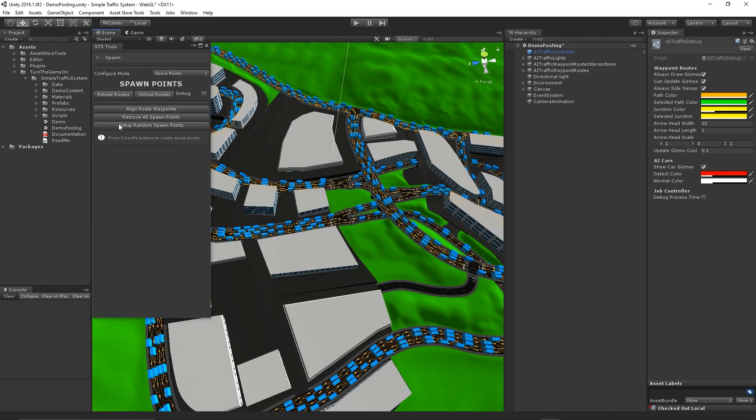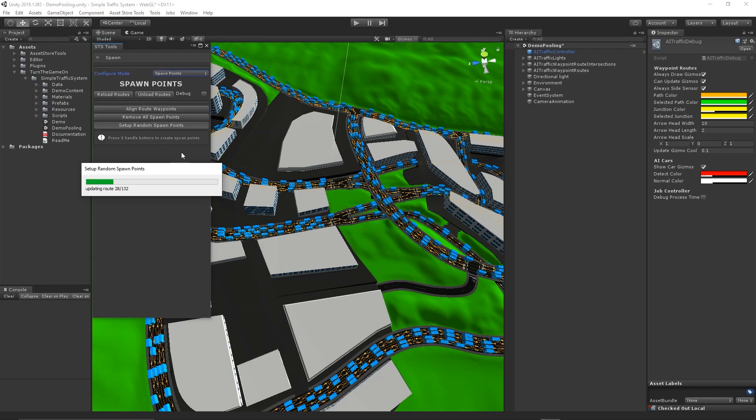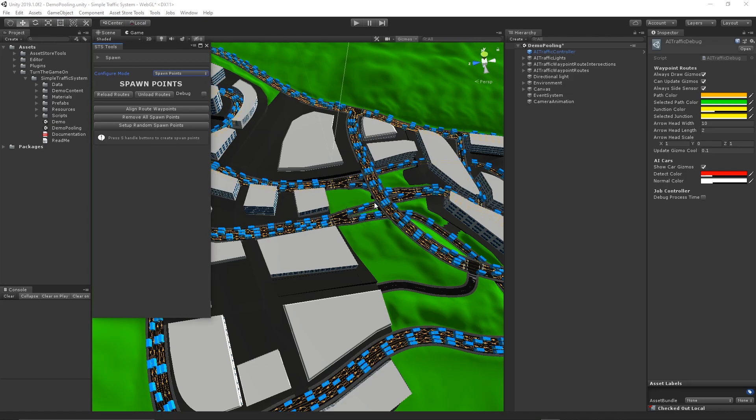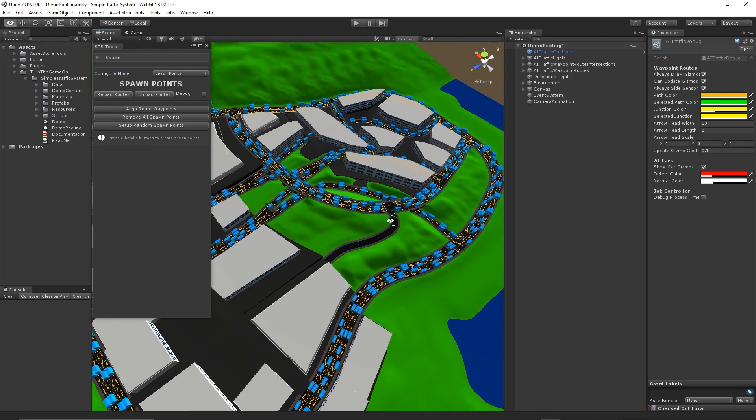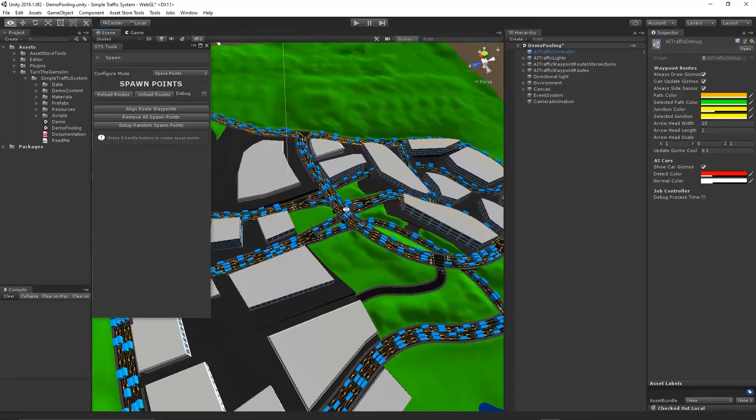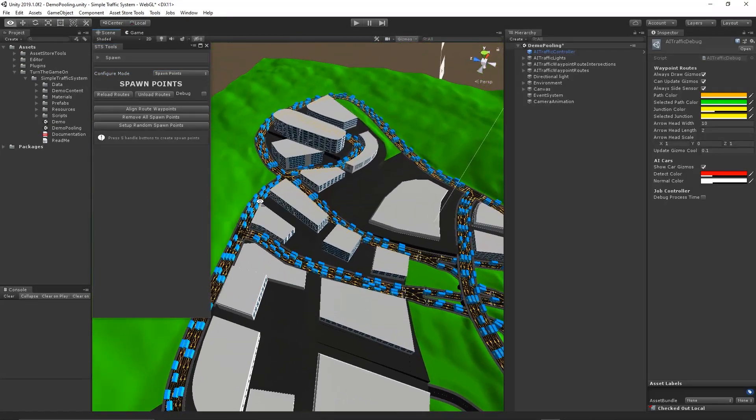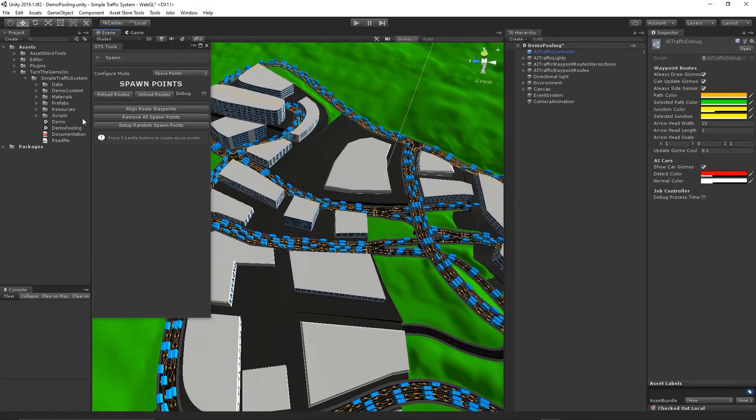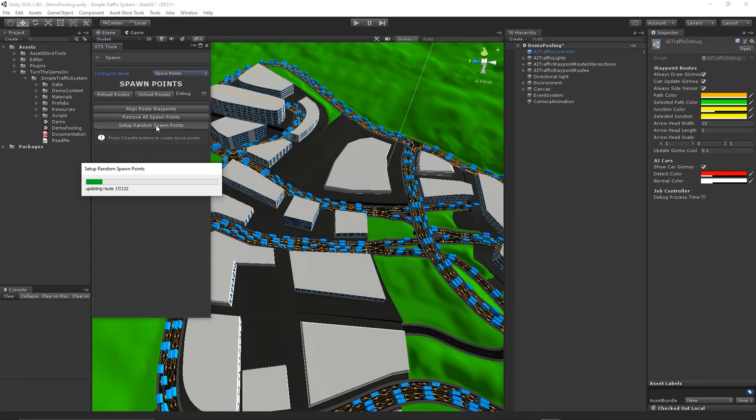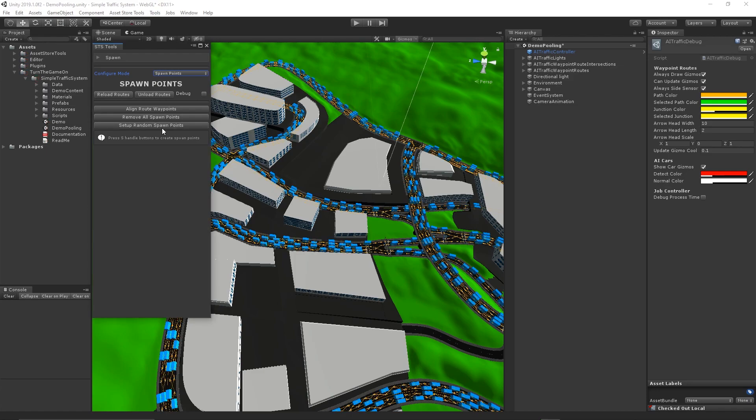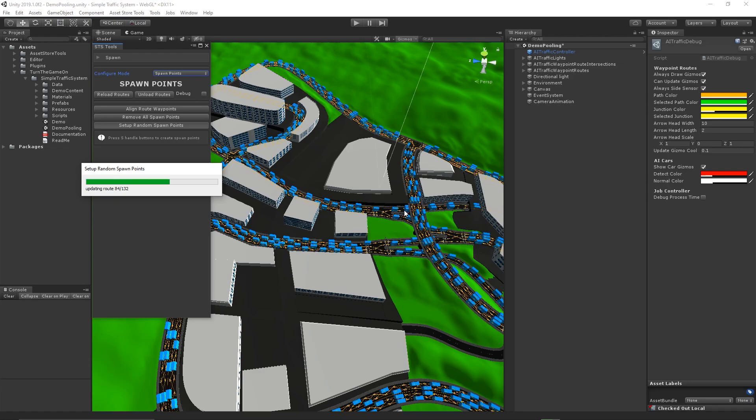You can also press the Set Up Random Spawn Points button. This will first remove all spawn points, and then set up a random spawn point. You can press this as many times as you like to refresh the spawn points.